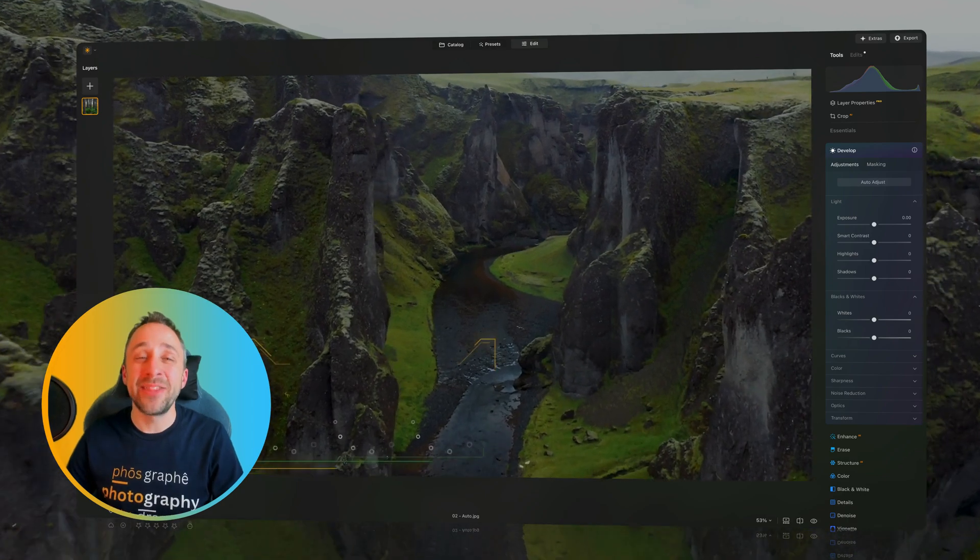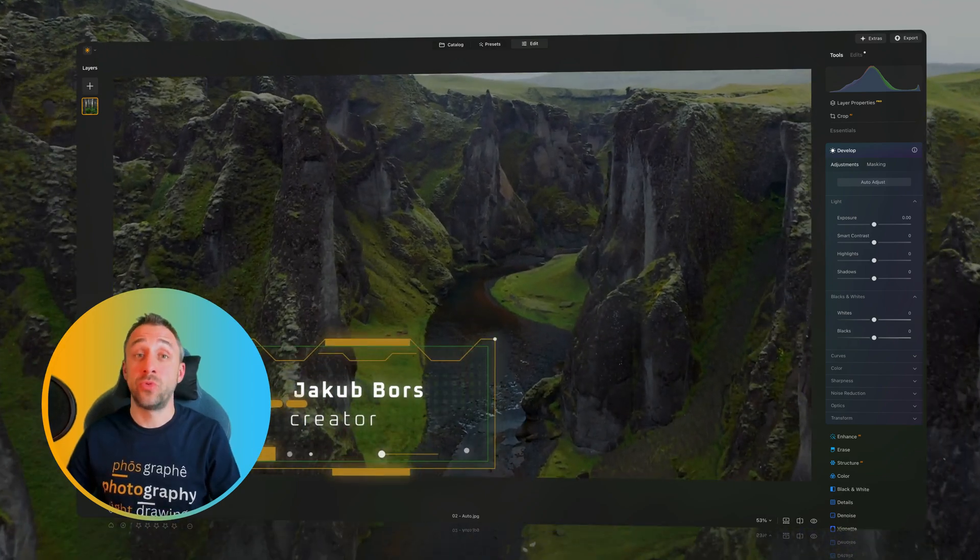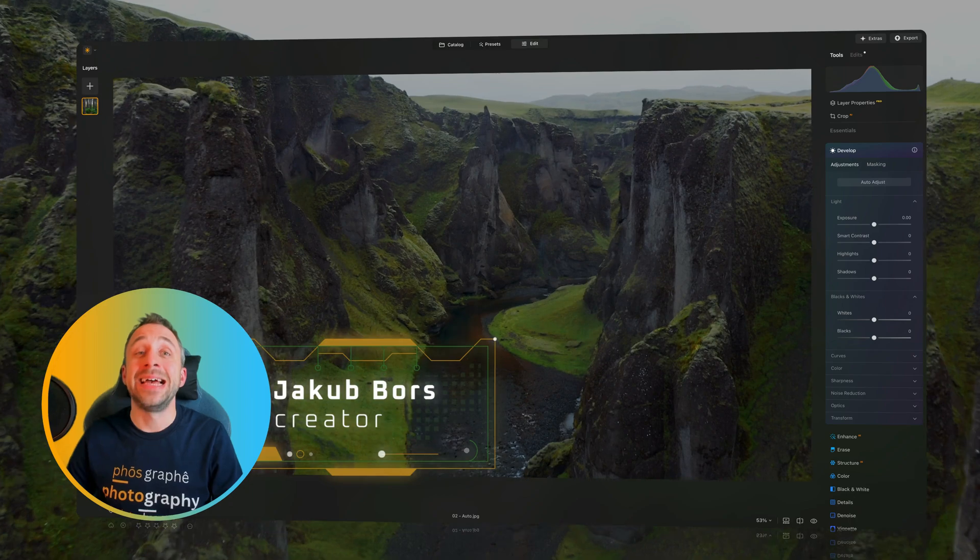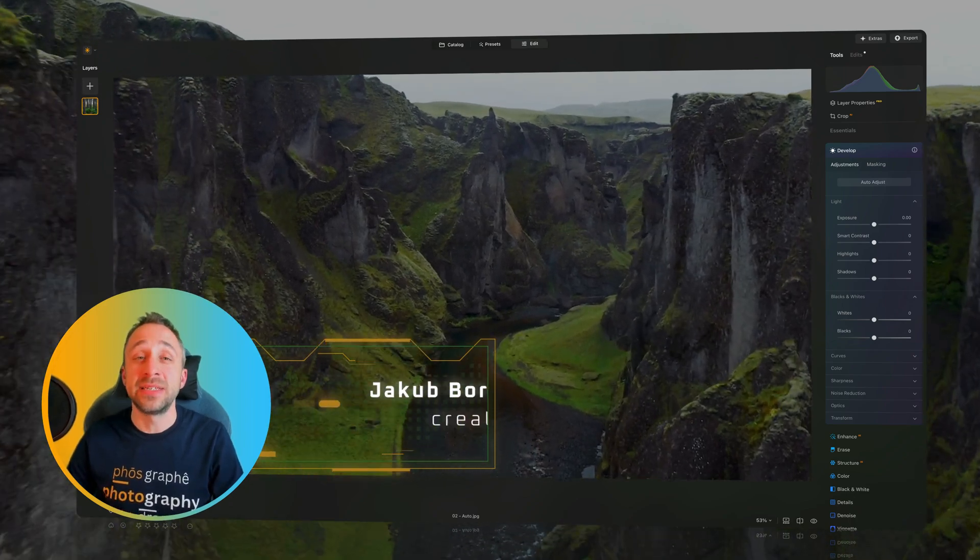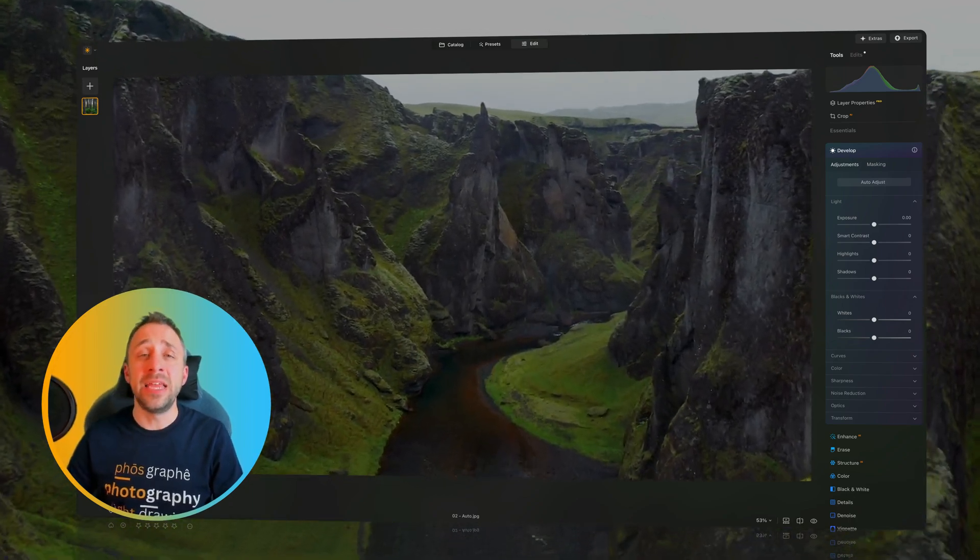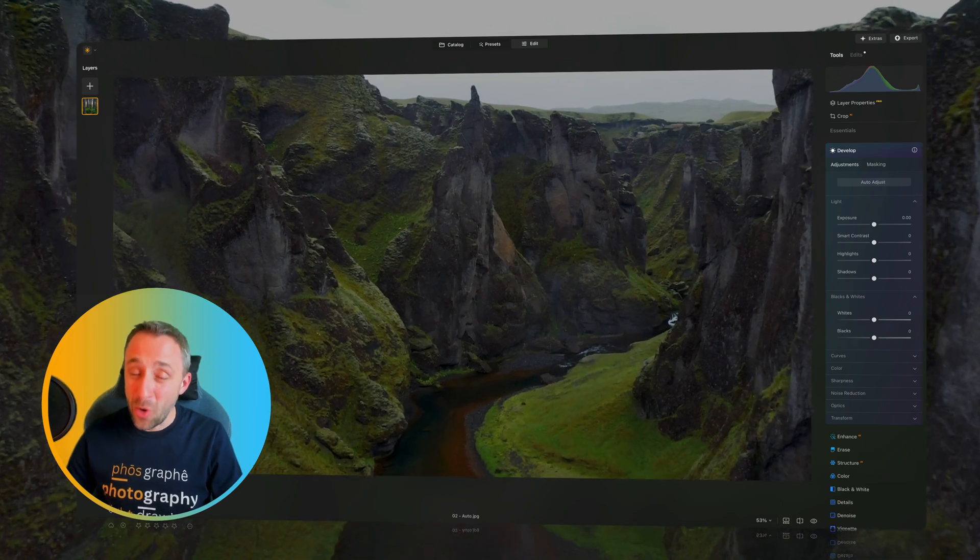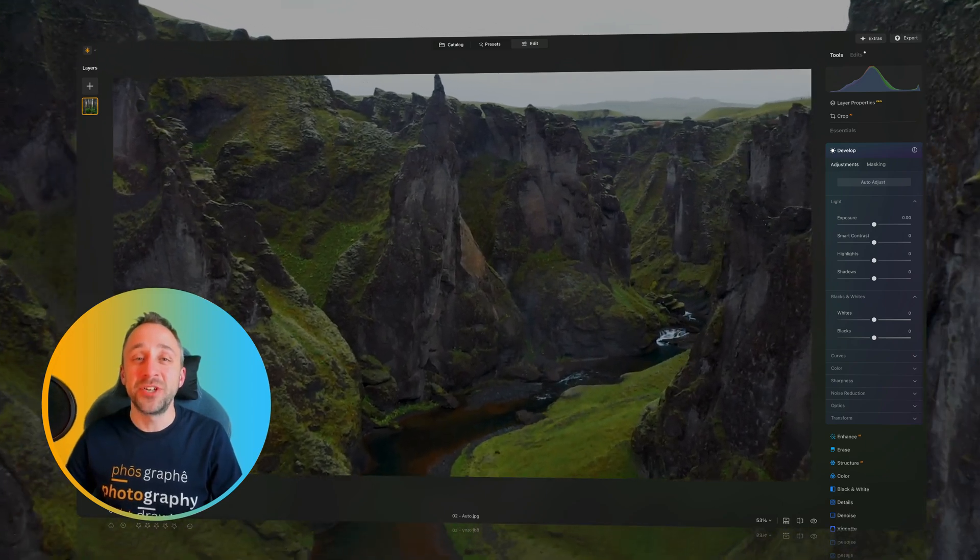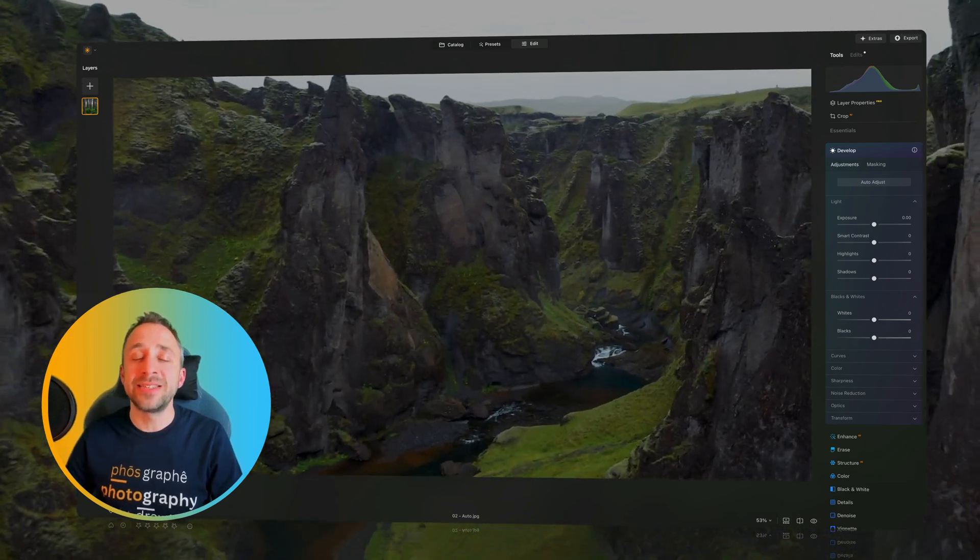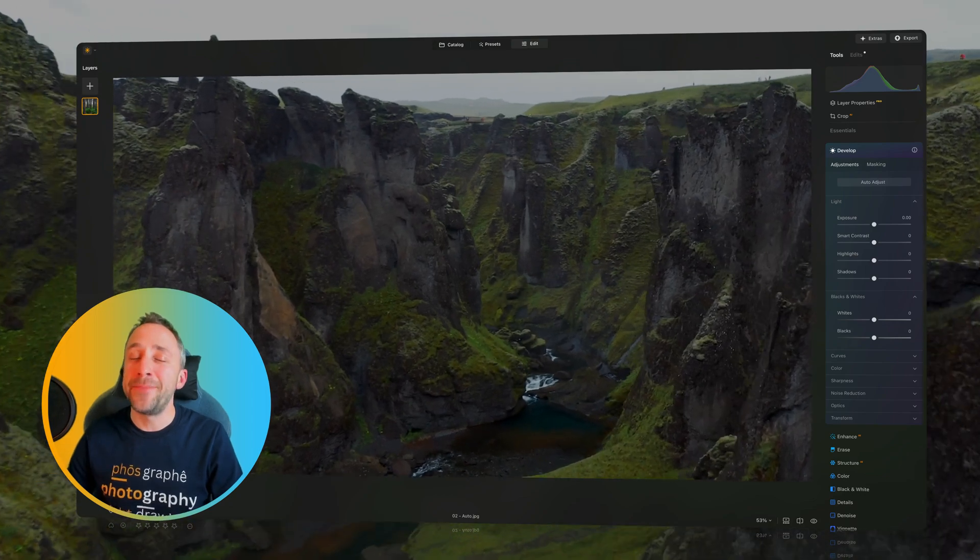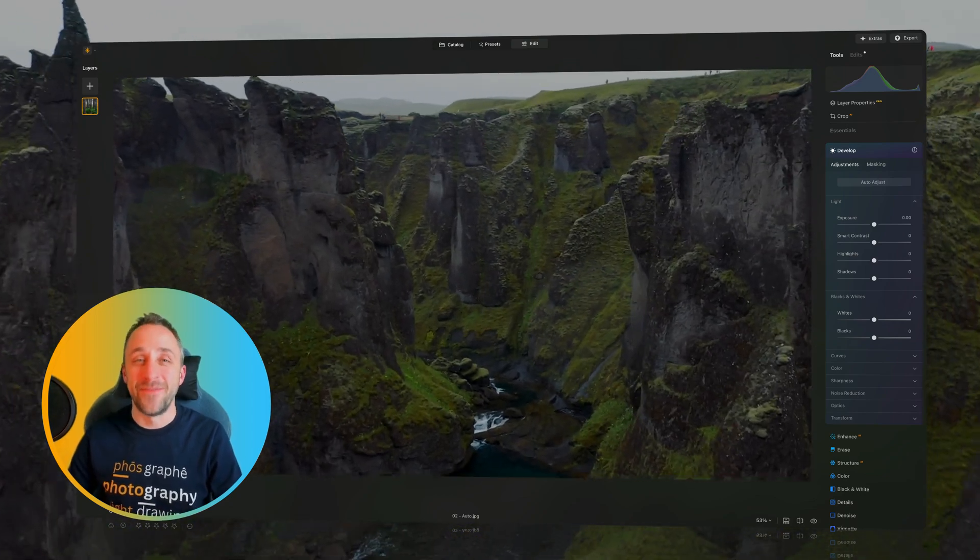Luminar Neo update 1.24 brings new auto-adjustment options, enhancements to the Atmosphere AI tool, as well as new possibilities when it comes to exporting and improving the speed of the application. All of those are the new features and updates coming with the latest Luminar Neo update with the number 1.24.